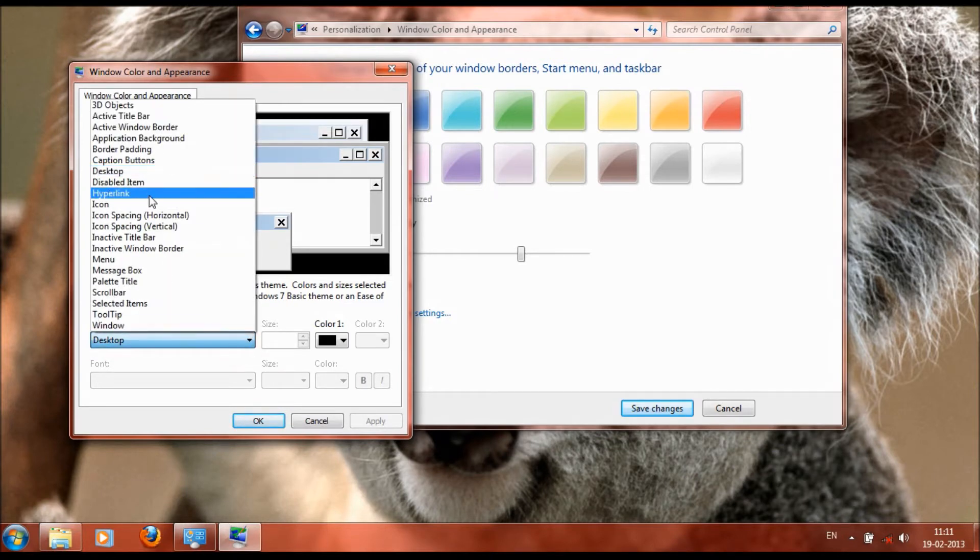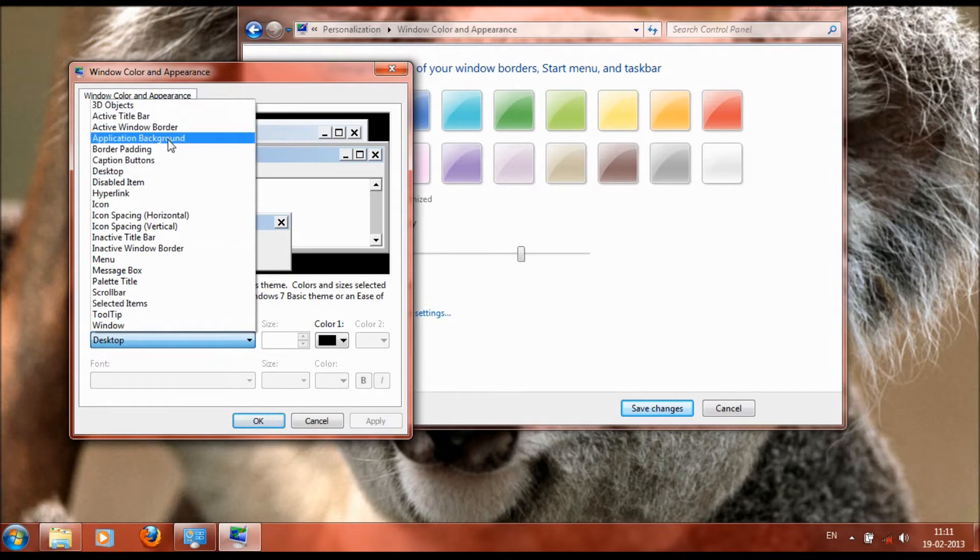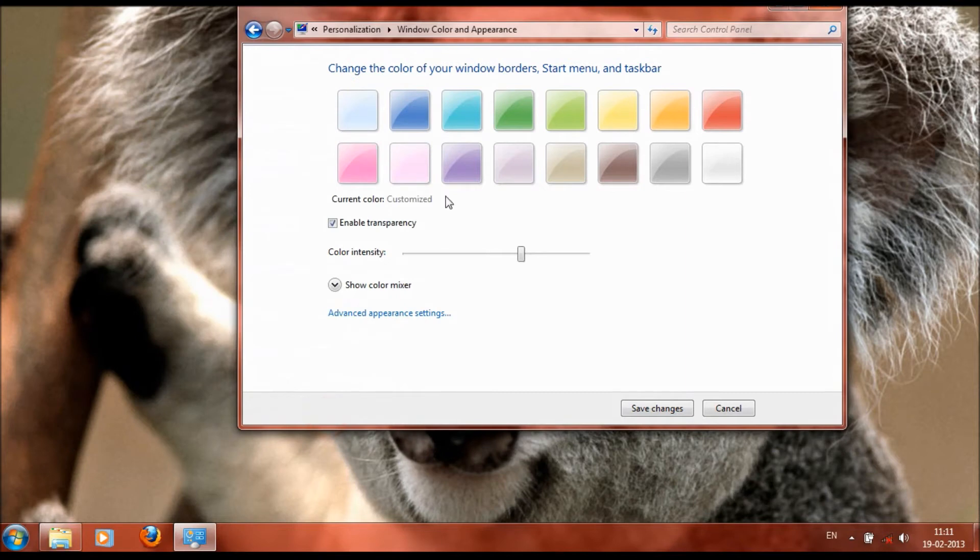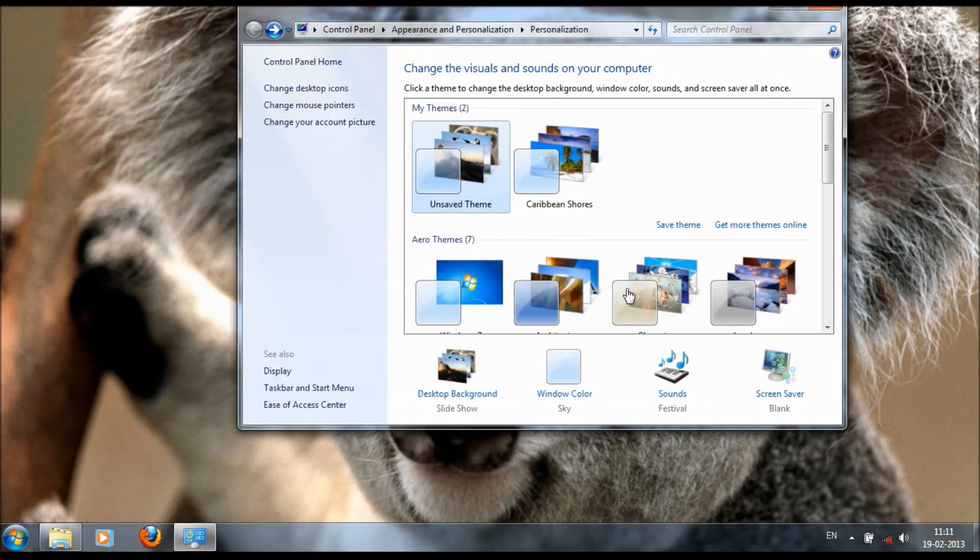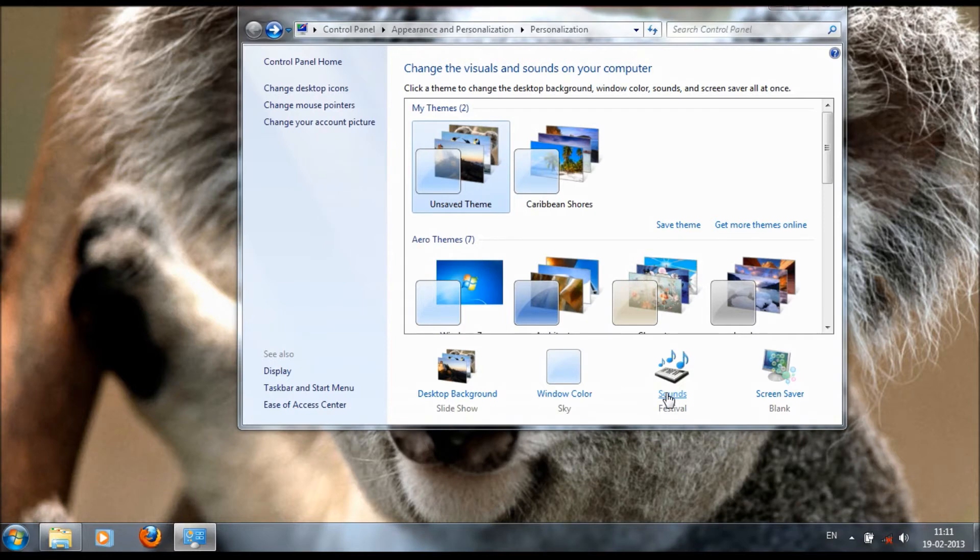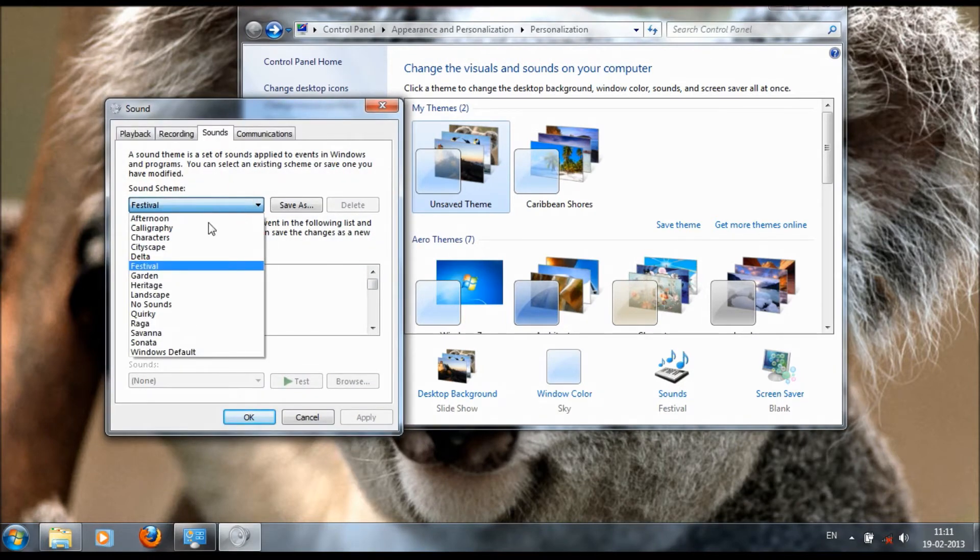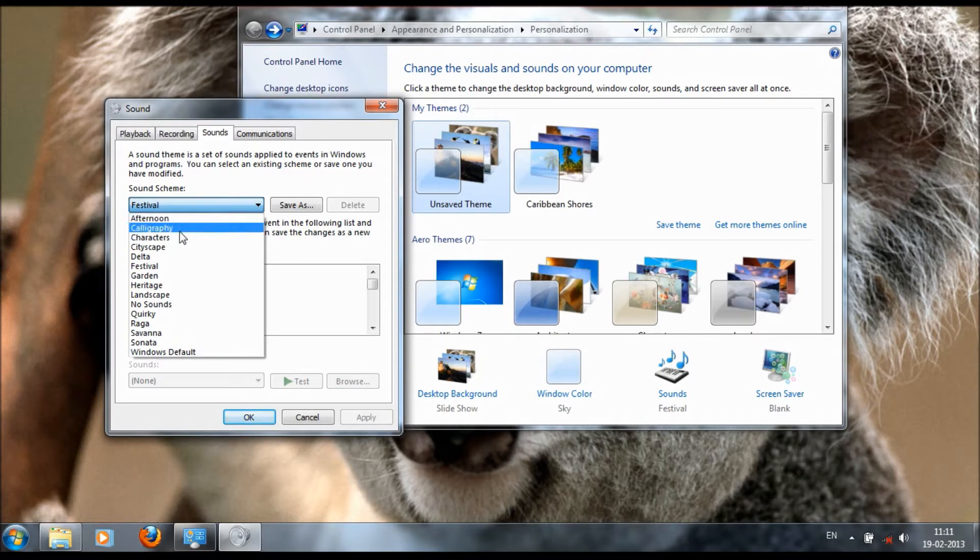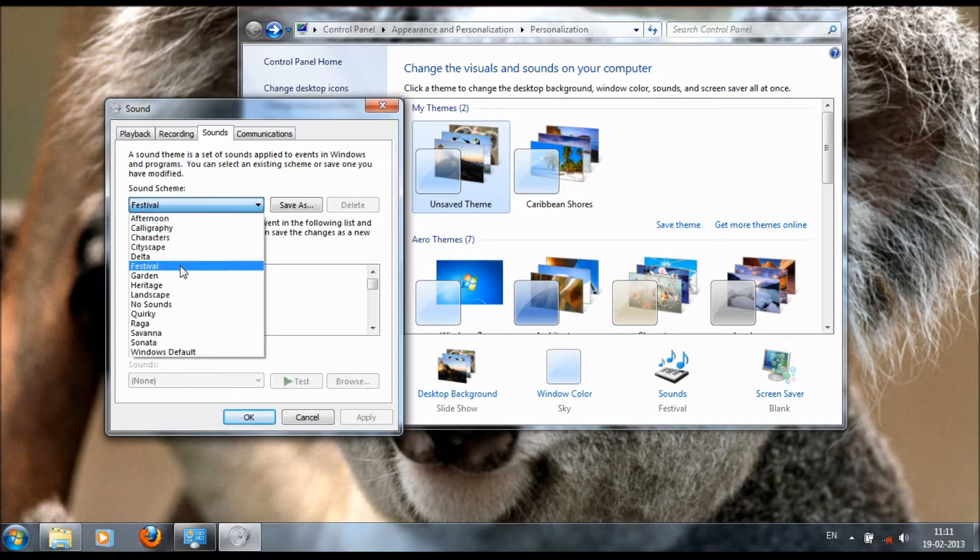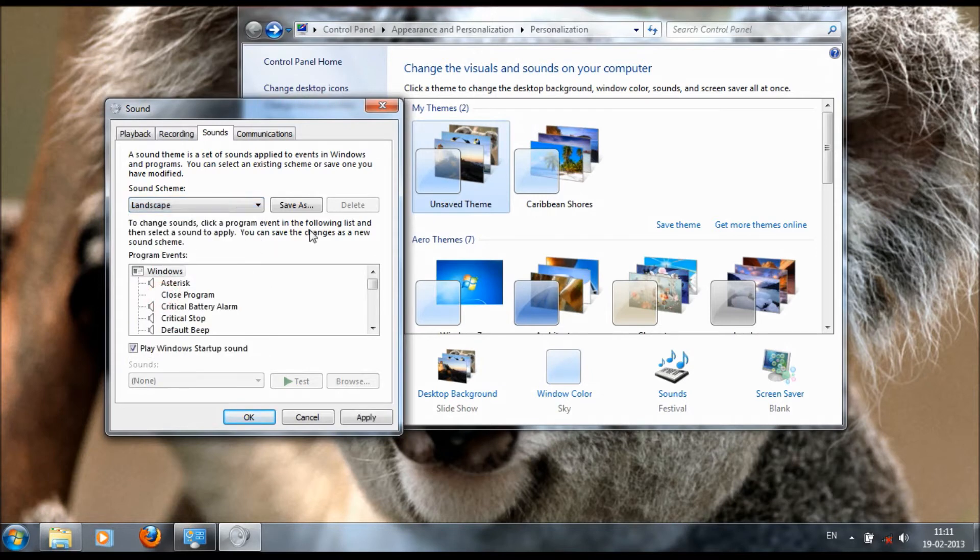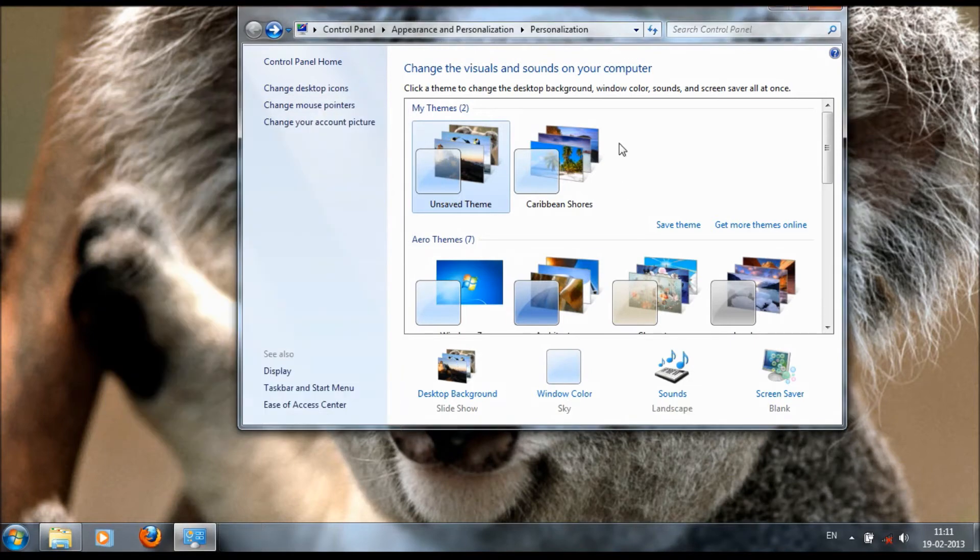We can also add songs, various songs. Here we can select various themes like Afternoon, Choreography, Characters, Cityscape, Delta, Festival, Garden. You can select Landscape and these are the options.